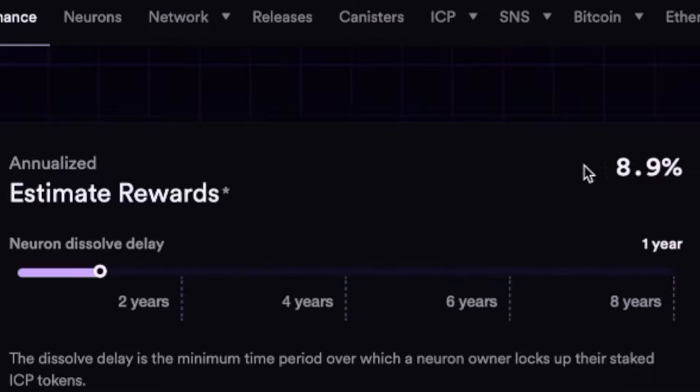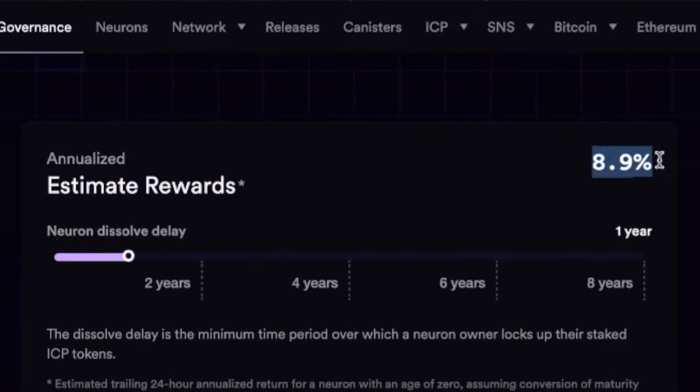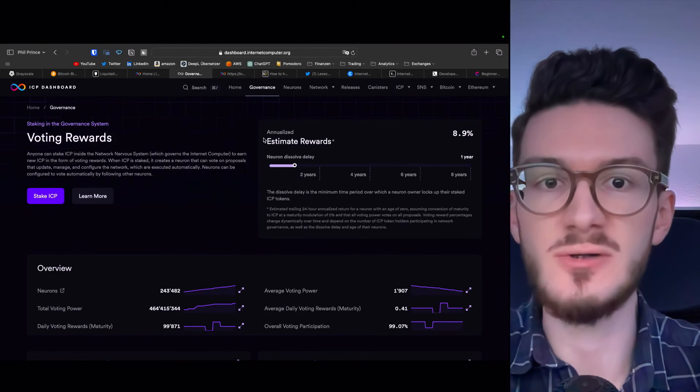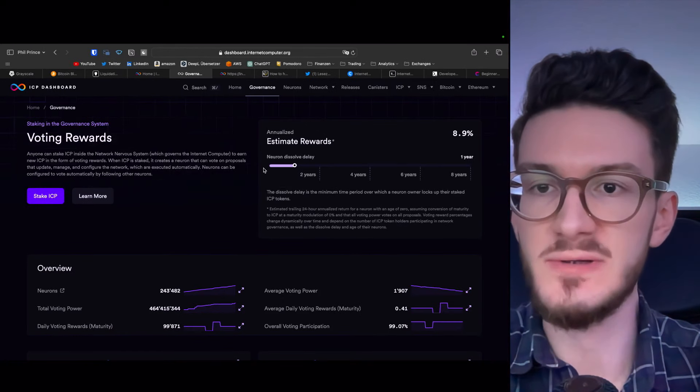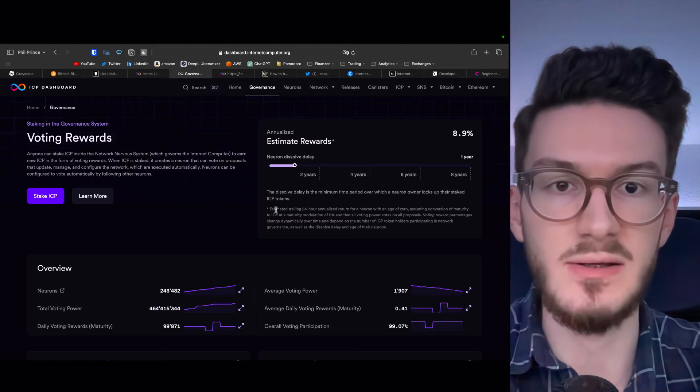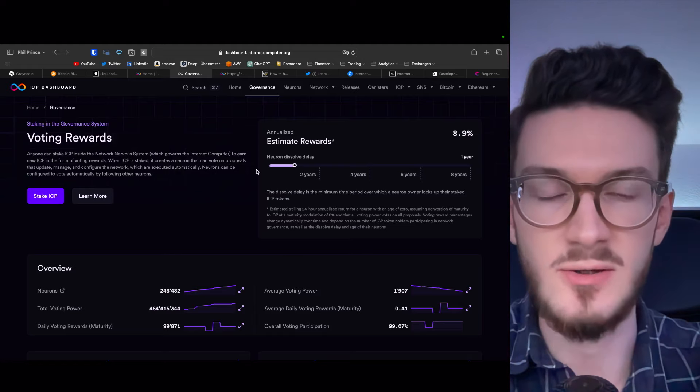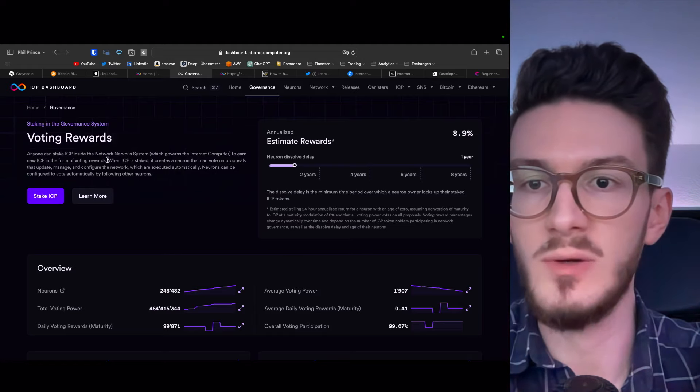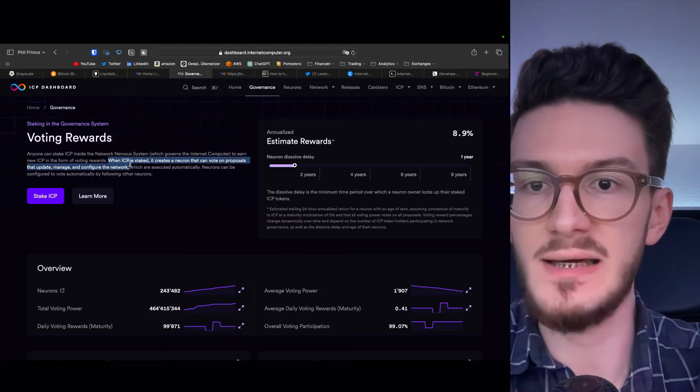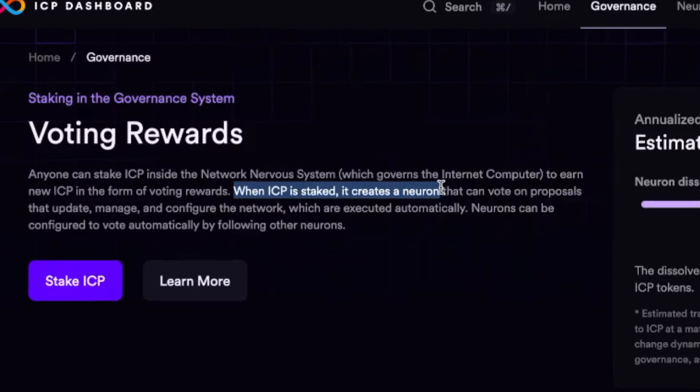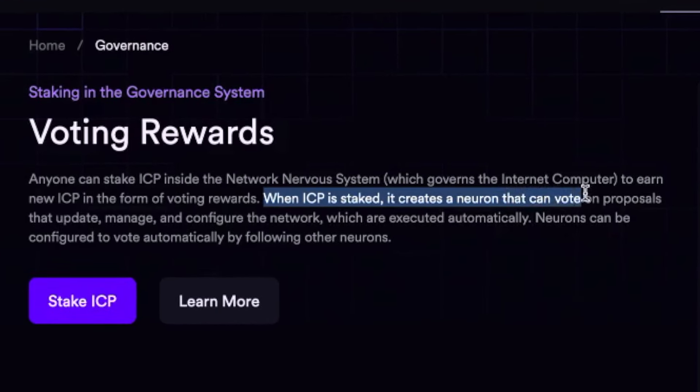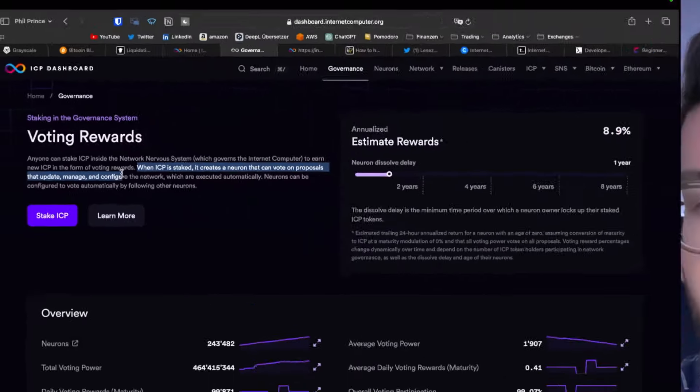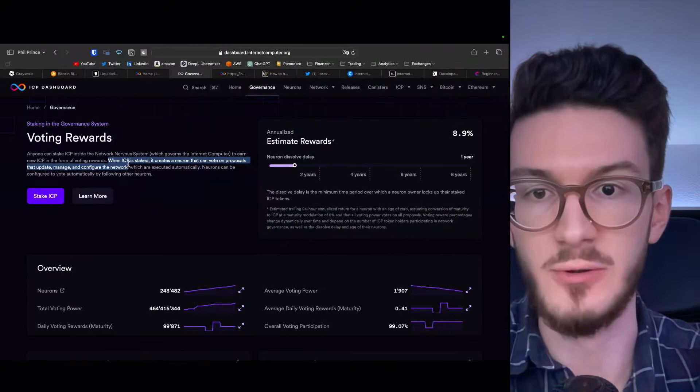Well, this is because of the governance system that ICP has put into place and that pays out pretty nice rewards. At this point in time, if you lock up your ICP for eight years, you would get annualized around 16% in passive income. Even for just one year, this would come out around 9%. And why do users get rewards for staking? Well, as with many proof of stake blockchains, this is because of voting power. Basically, when ICP is staked, it creates a so-called neuron that can vote on proposals that update, manage and configure the network.